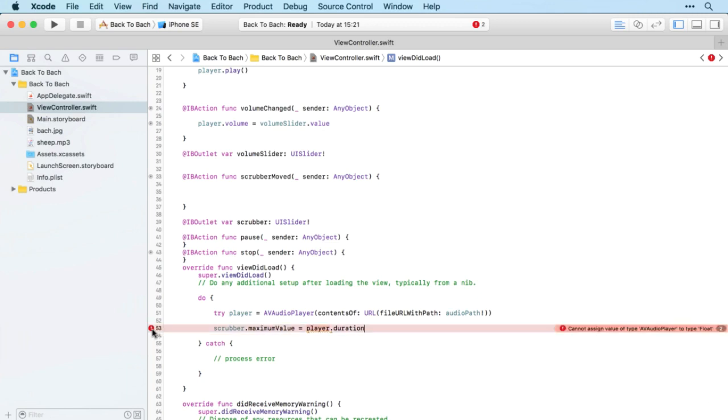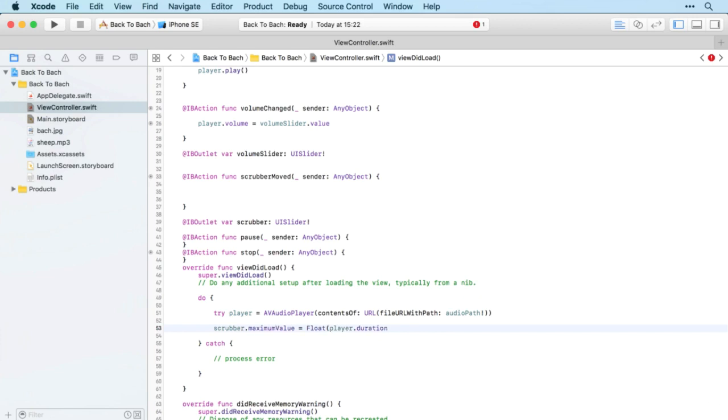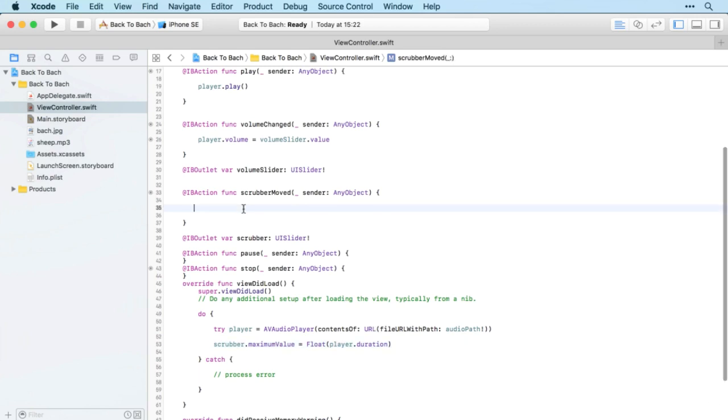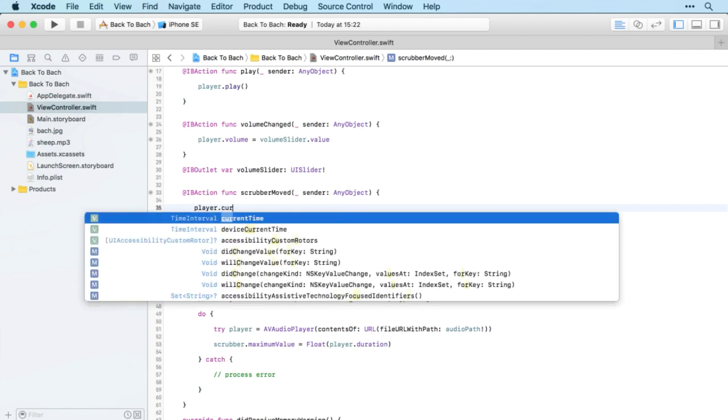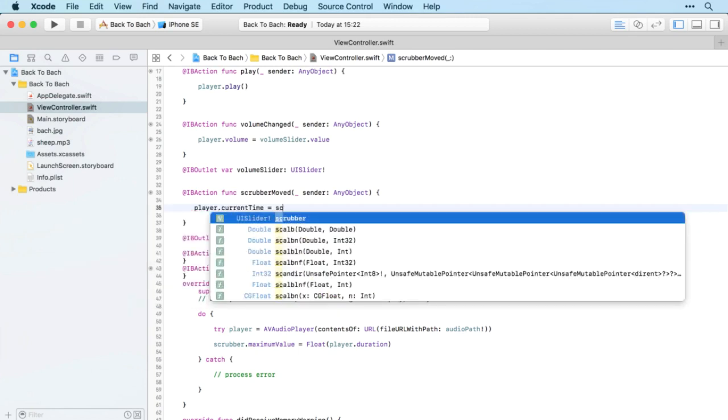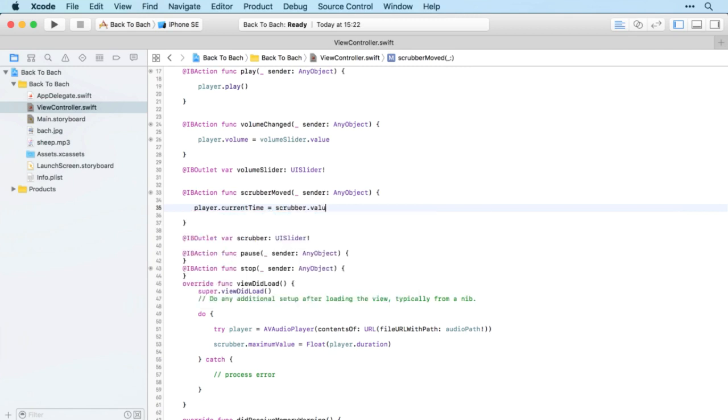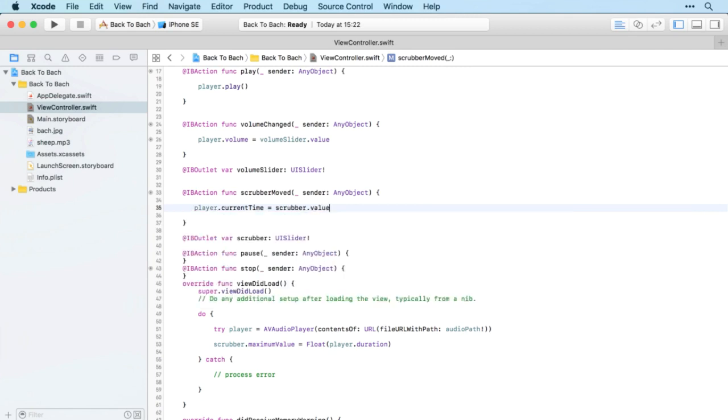I think we do have a problem with types there. Player.duration is a time interval or double, so let's change that to a float.